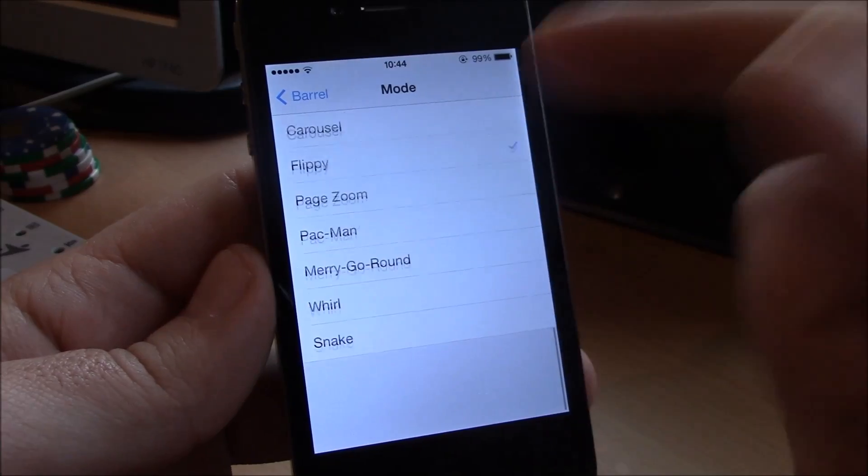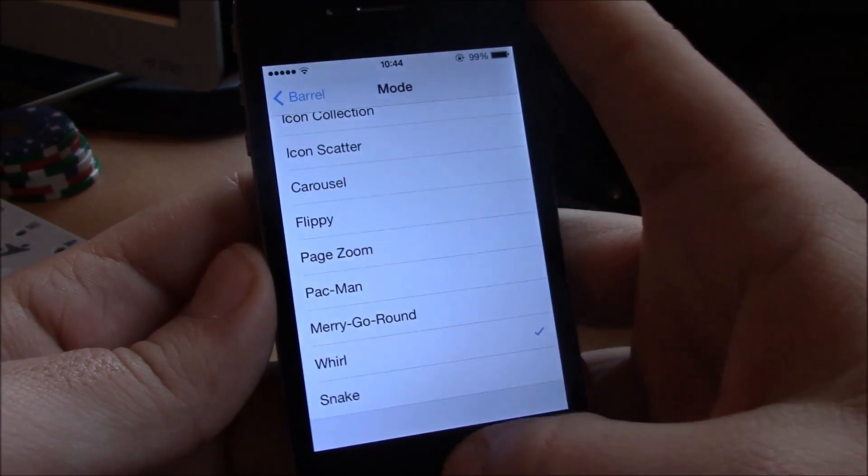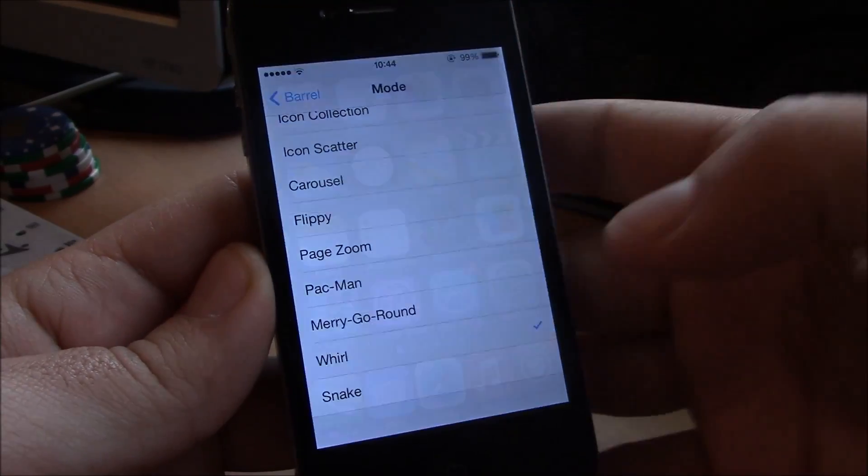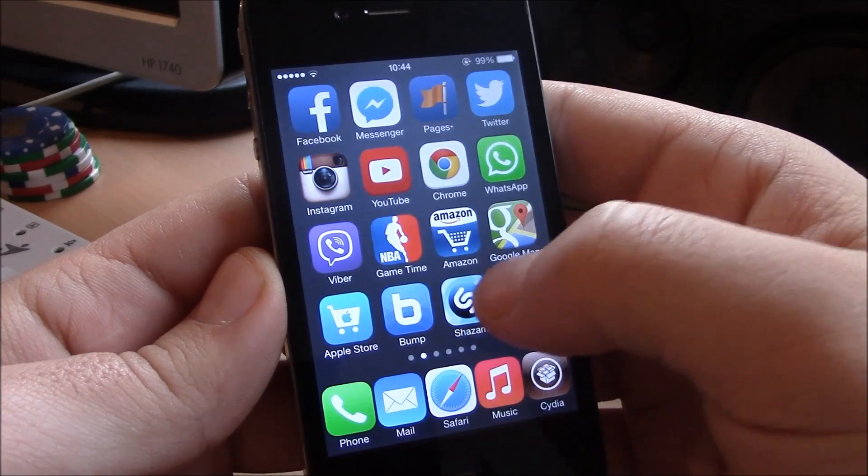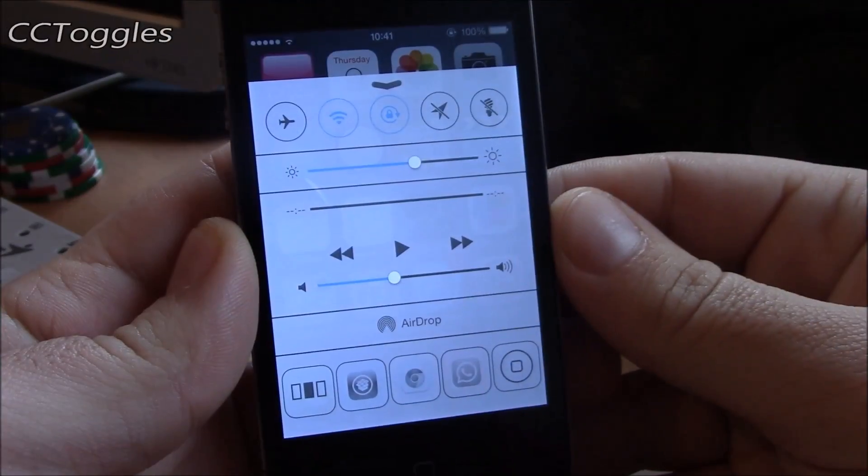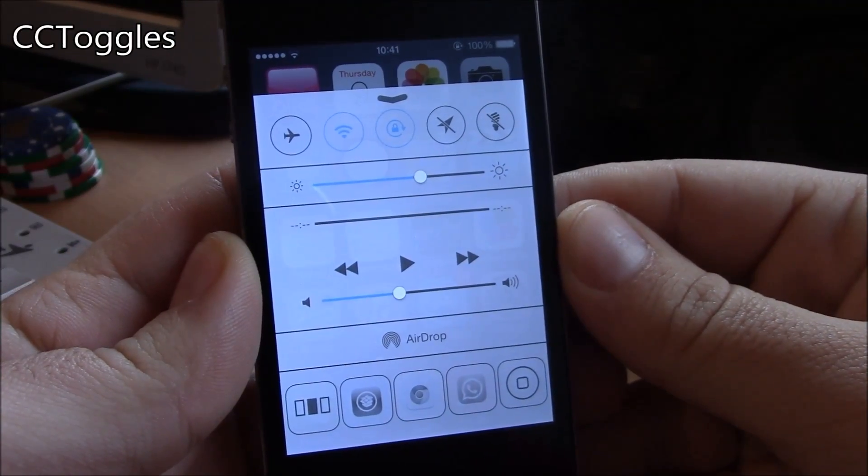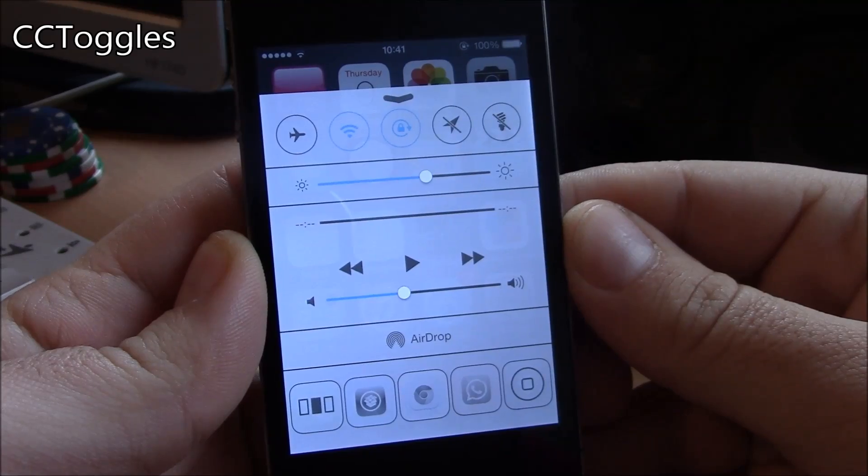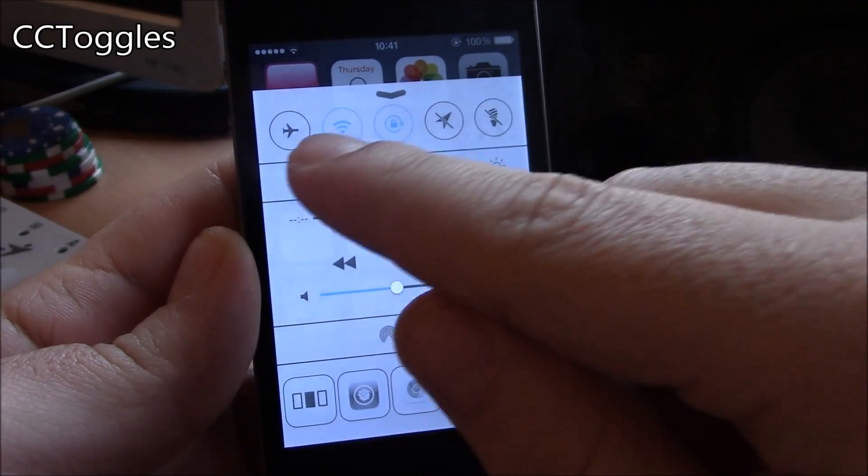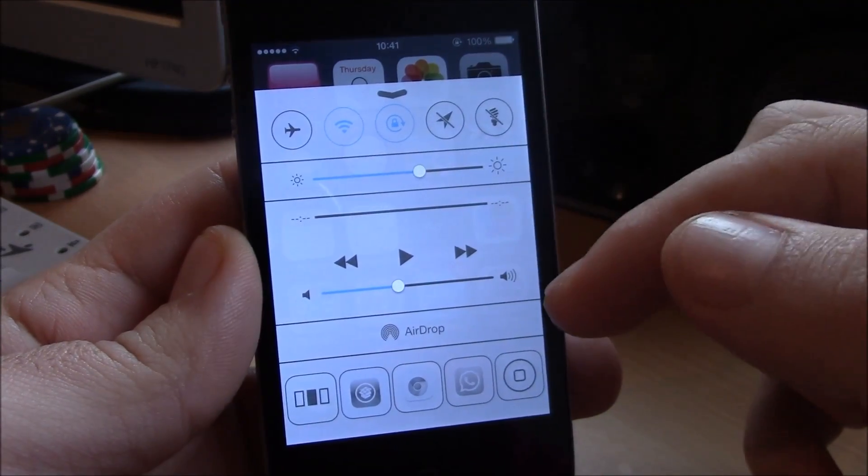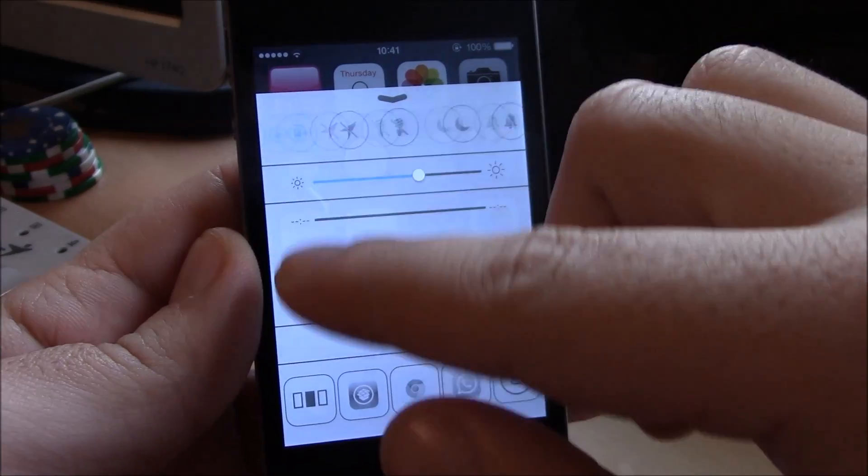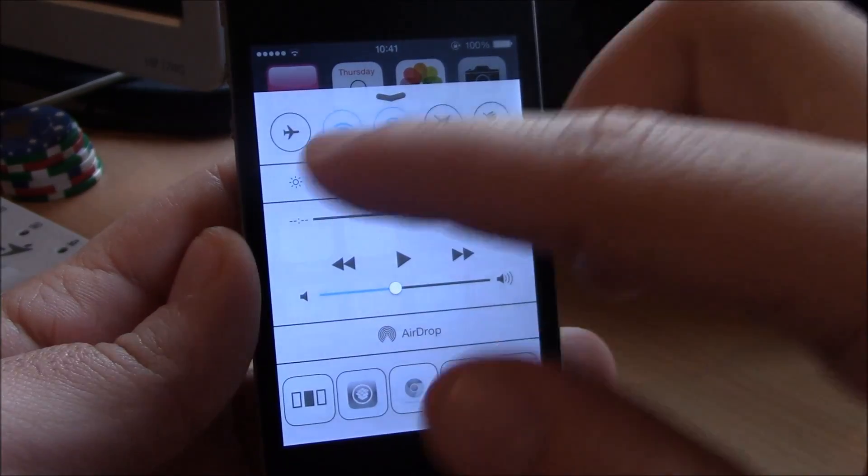Next up we have CC Toggles. Now this tweak will allow you to change the toggles on your control center, add different kinds of toggles, remove the old ones and rearrange them any way you like.